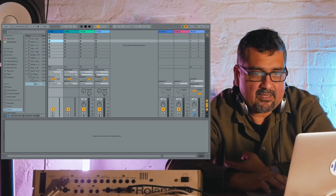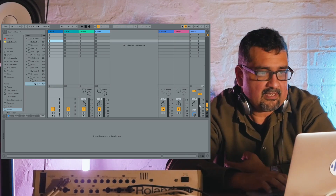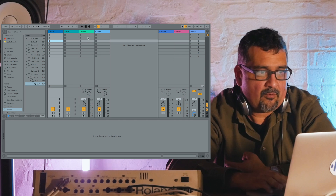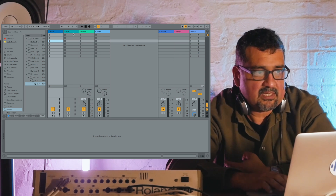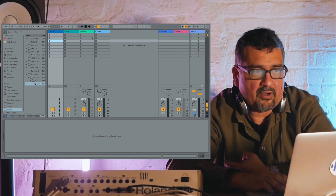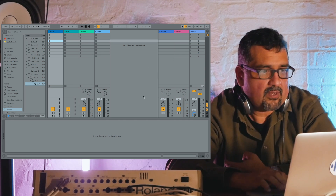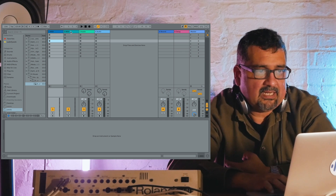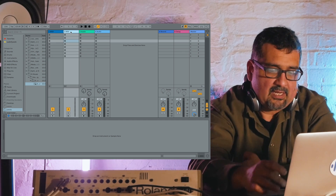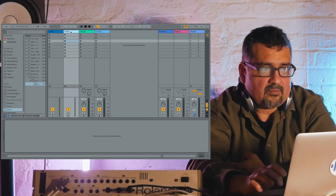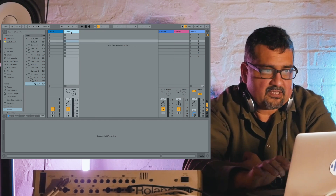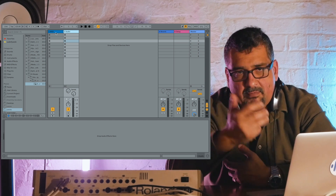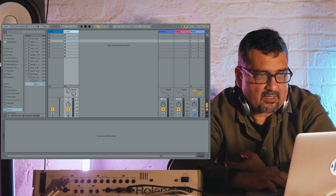So you just installed Ableton and you're looking at your screen — you have four tracks: two MIDI tracks and two audio tracks. That's okay, but the truth is I don't really like to see too many tracks when I first start out. Maybe I'd like to see one MIDI and one audio track.